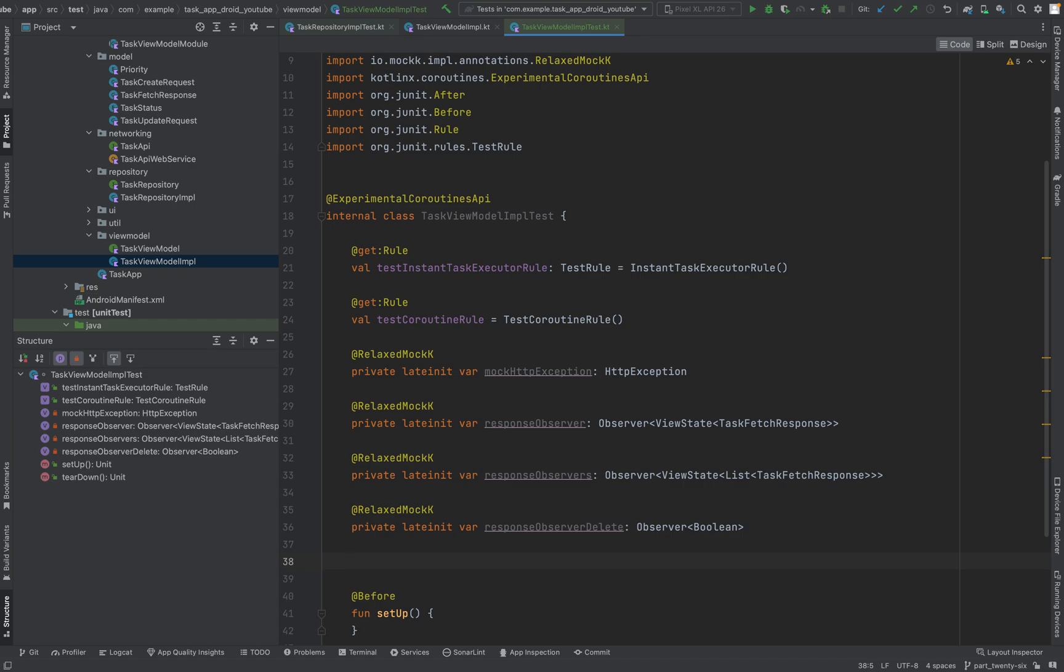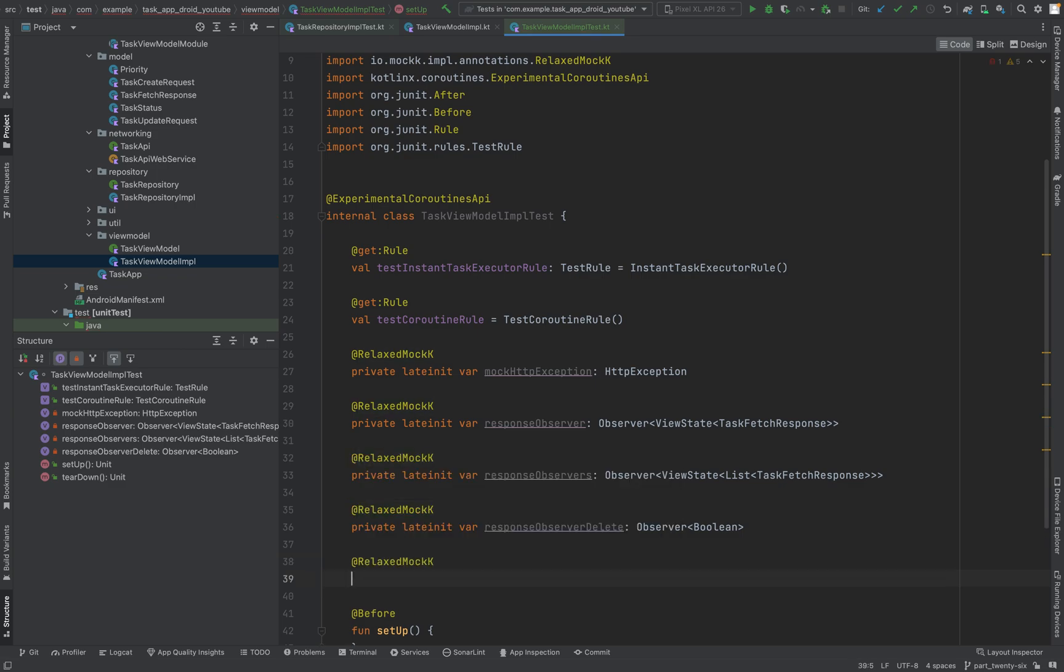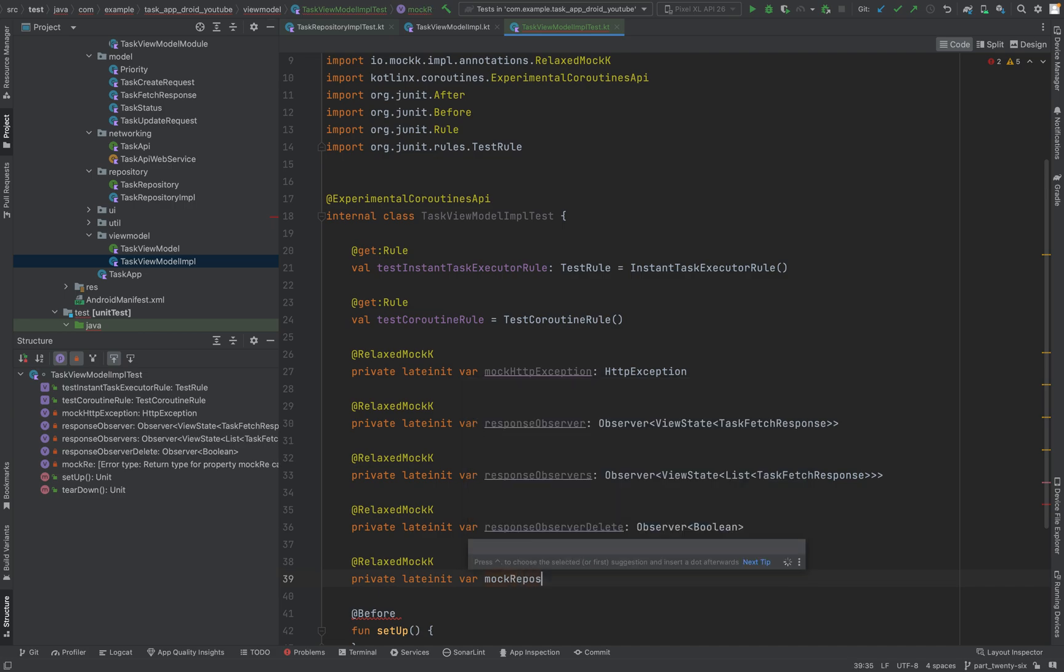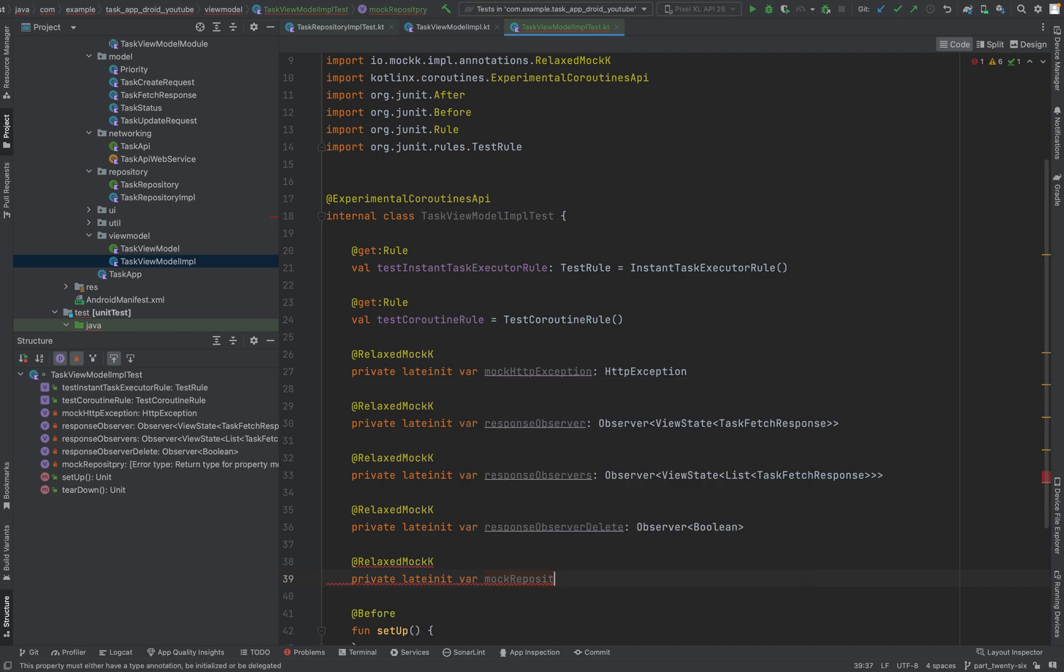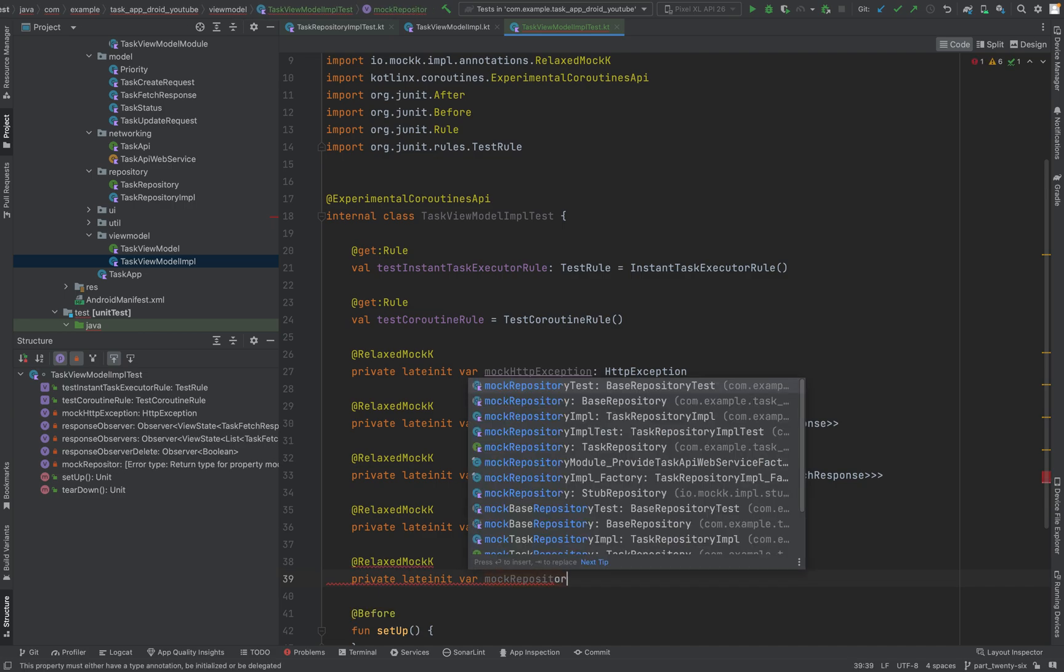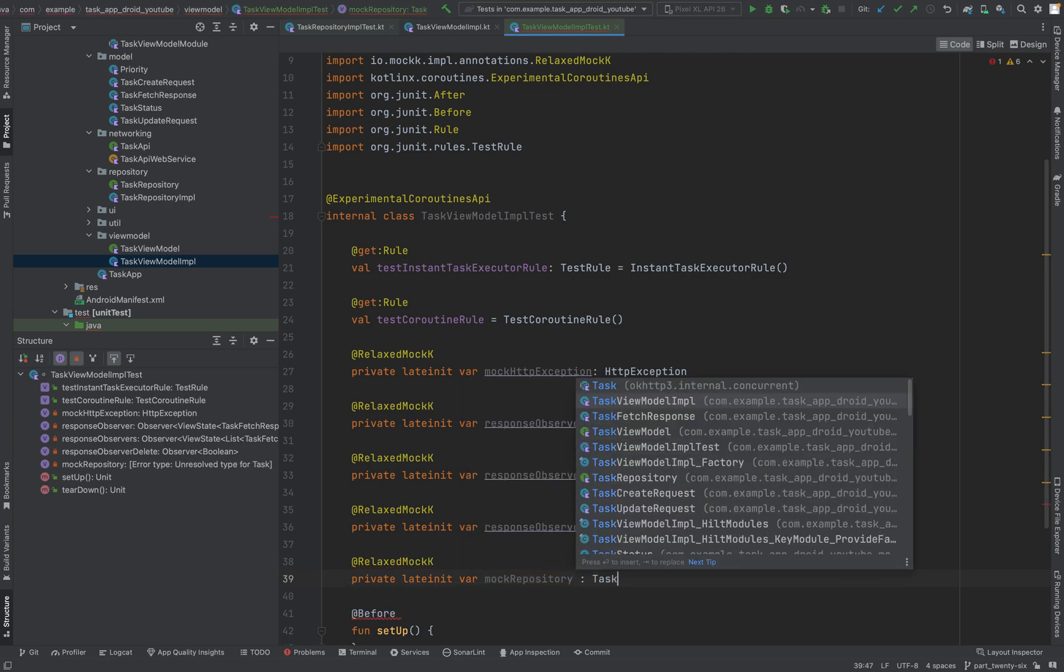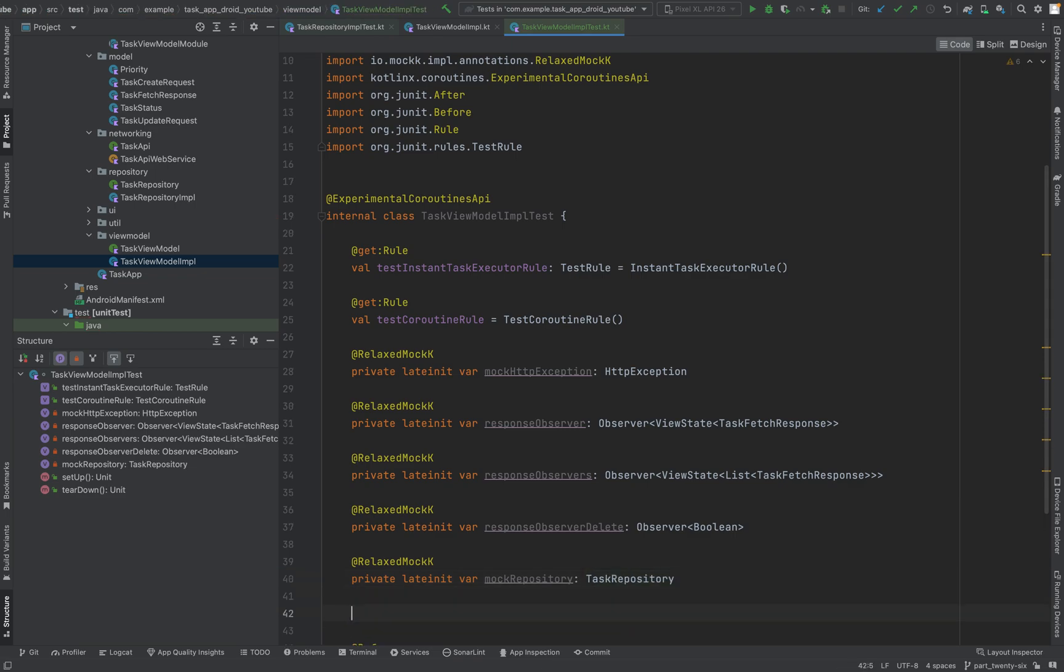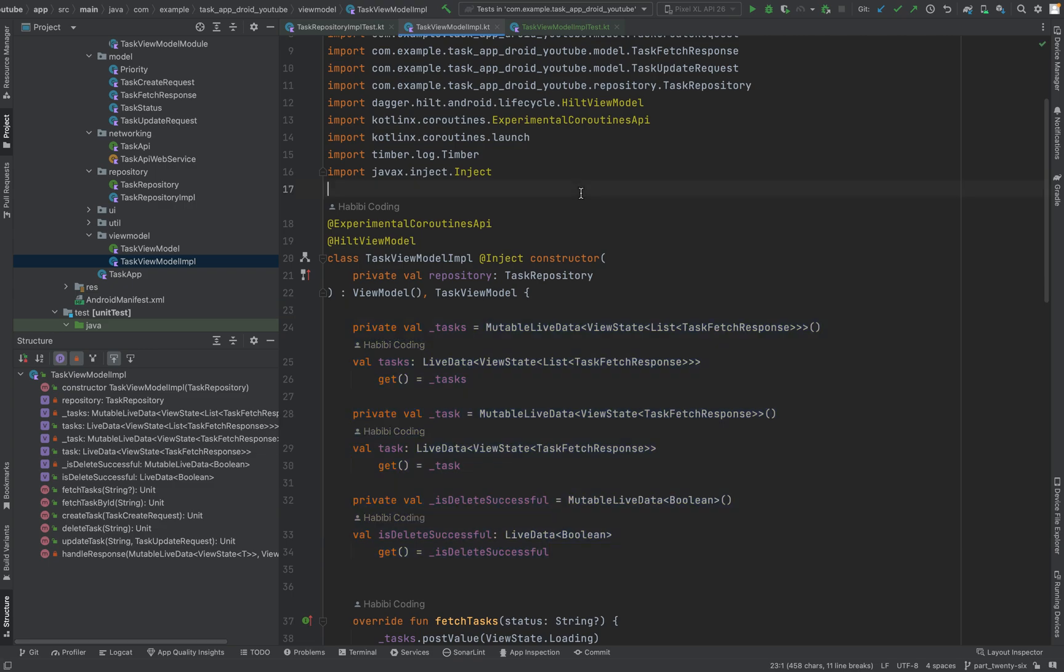OK, one more. Since we are not testing the repository - we already did the testing of the repository logic - we will just mock it in here. Let's say relaxed mock again, private late init var mock repository of type task repository.